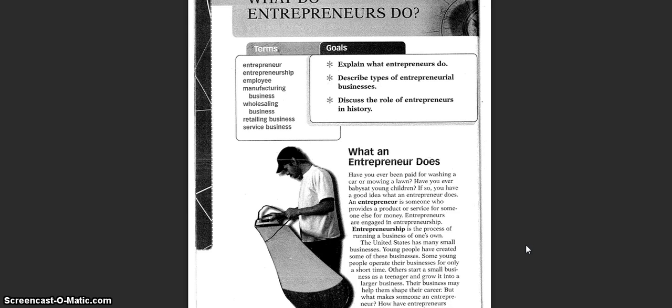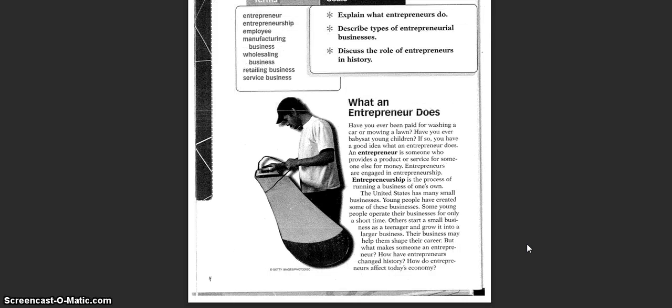But what makes someone an entrepreneur? How have entrepreneurs changed history? How do entrepreneurs affect the economy today?